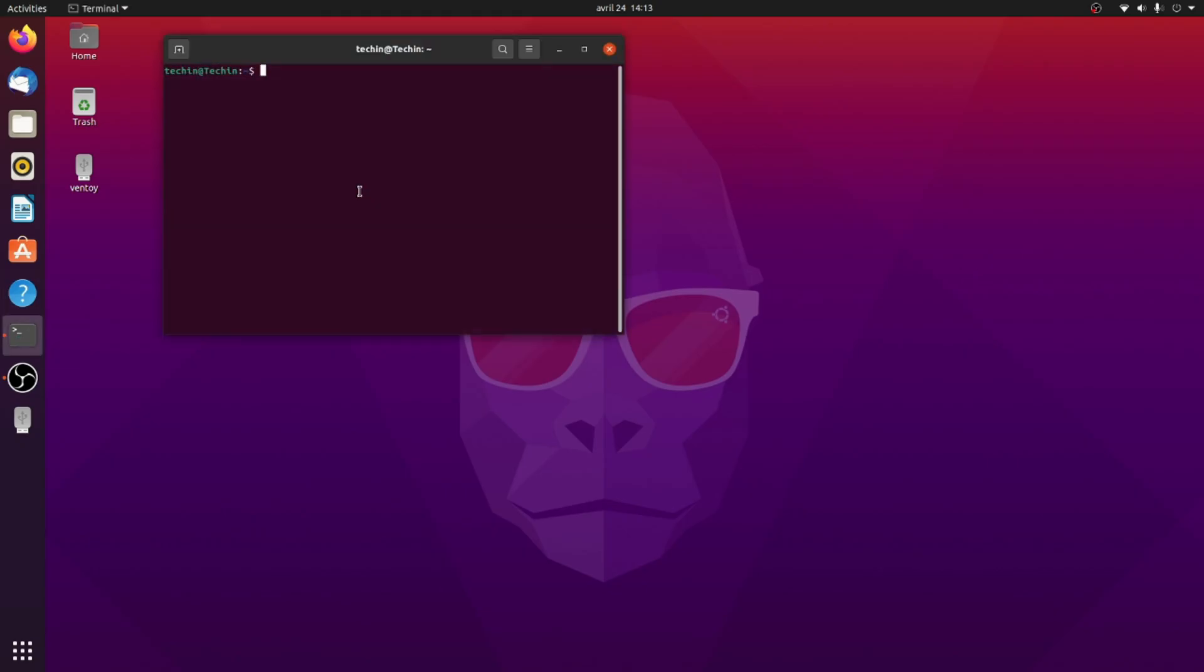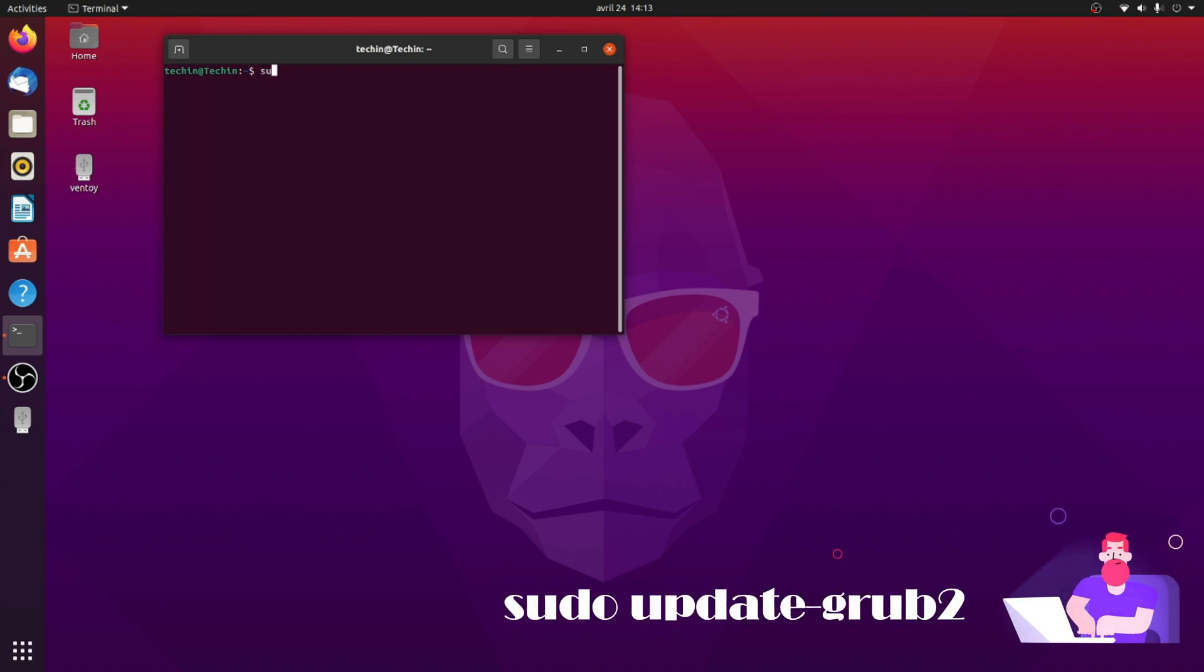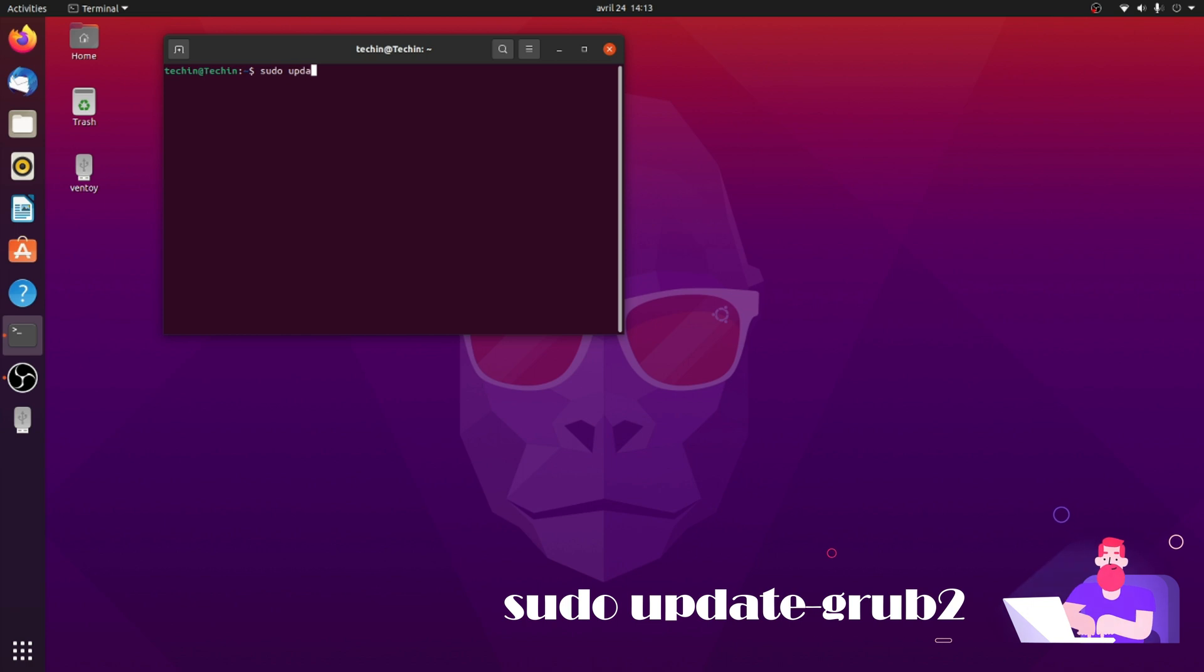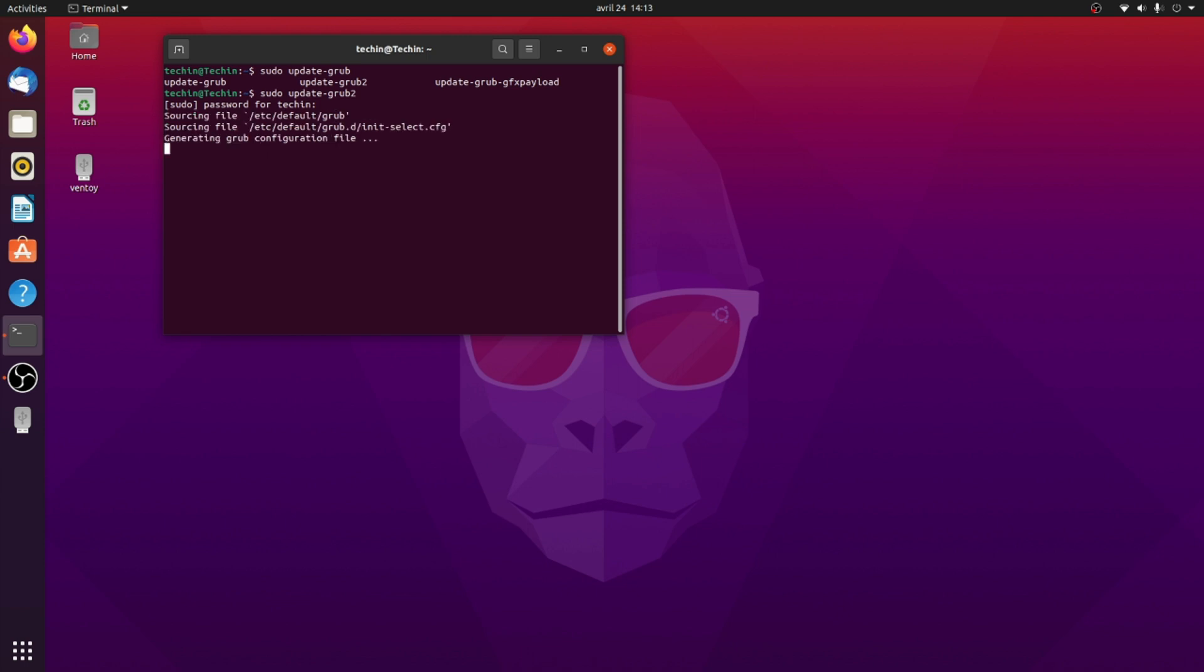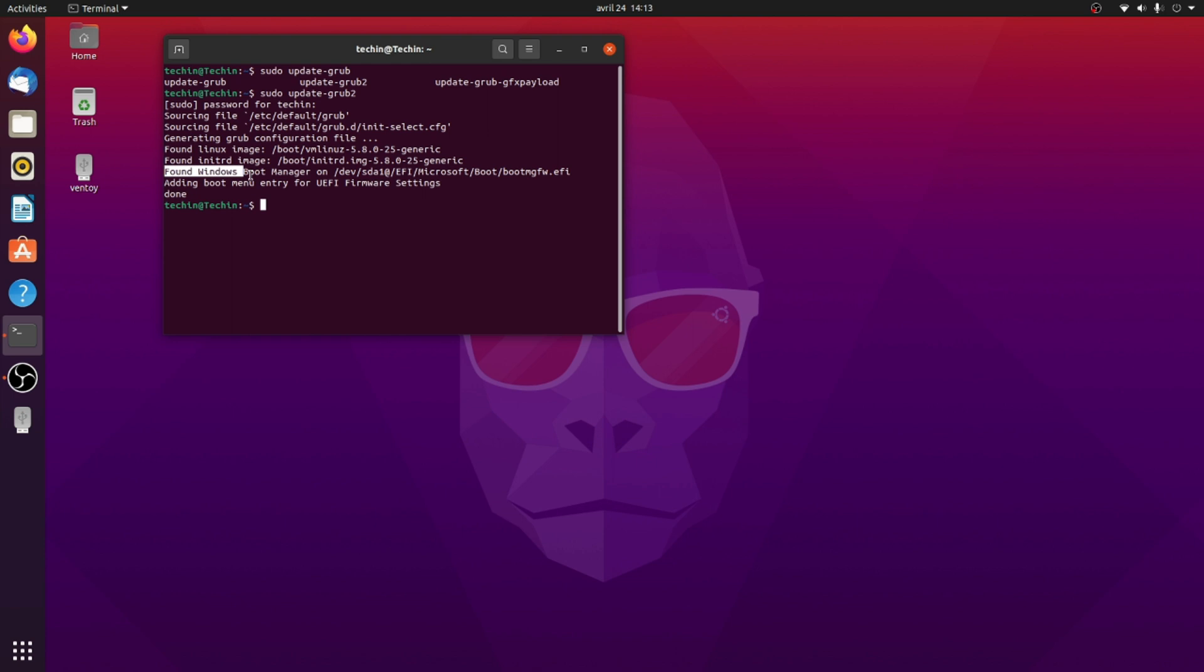Type sudo update-grub. Wait for the process to complete. You can see the Windows bootloader is added in Grub menu.